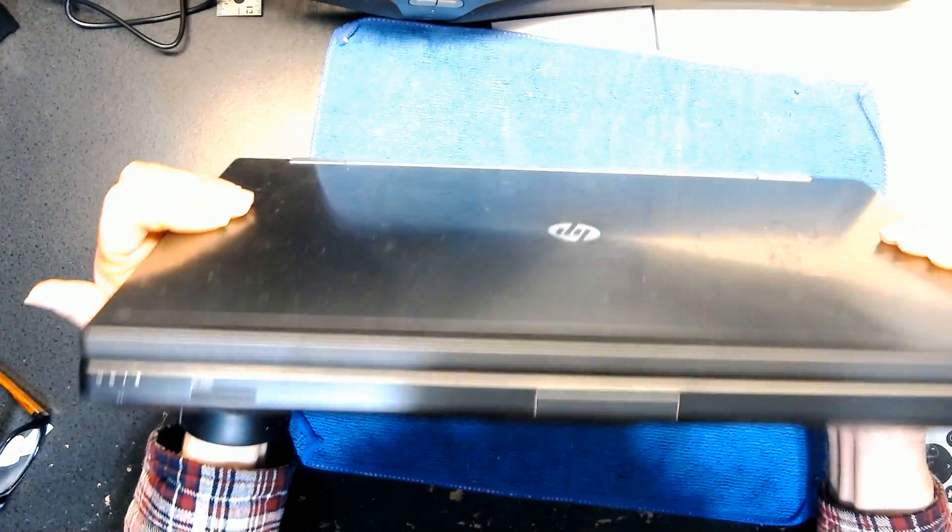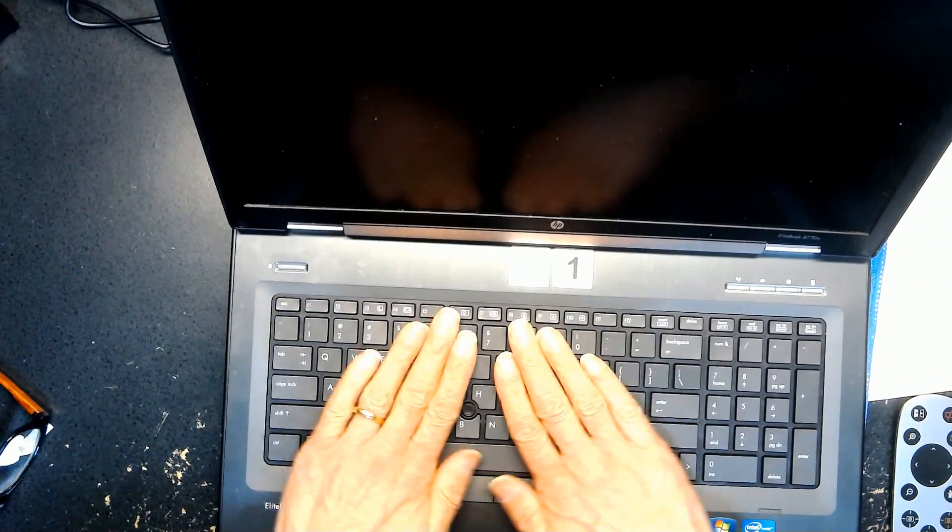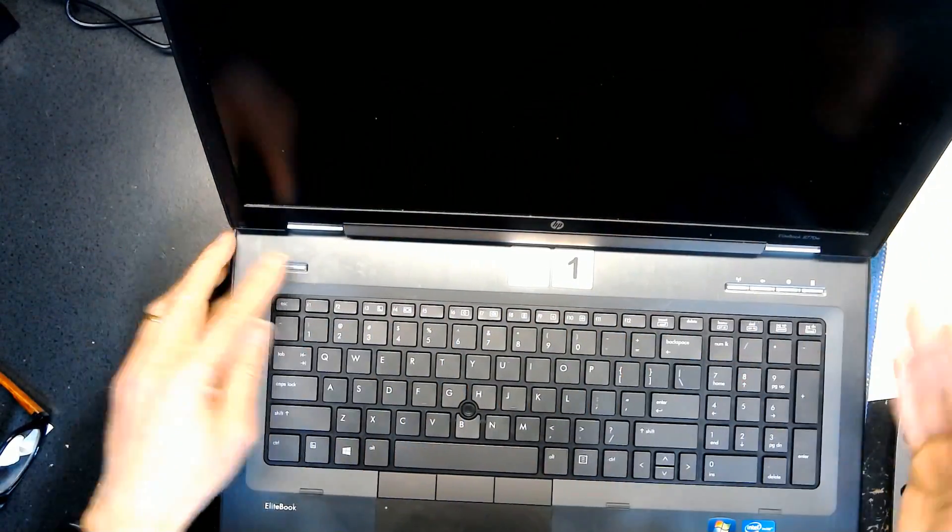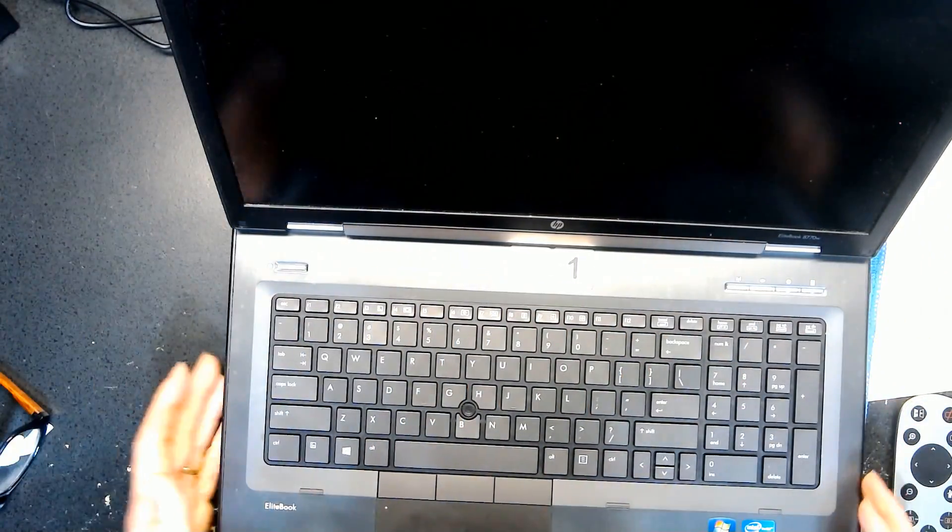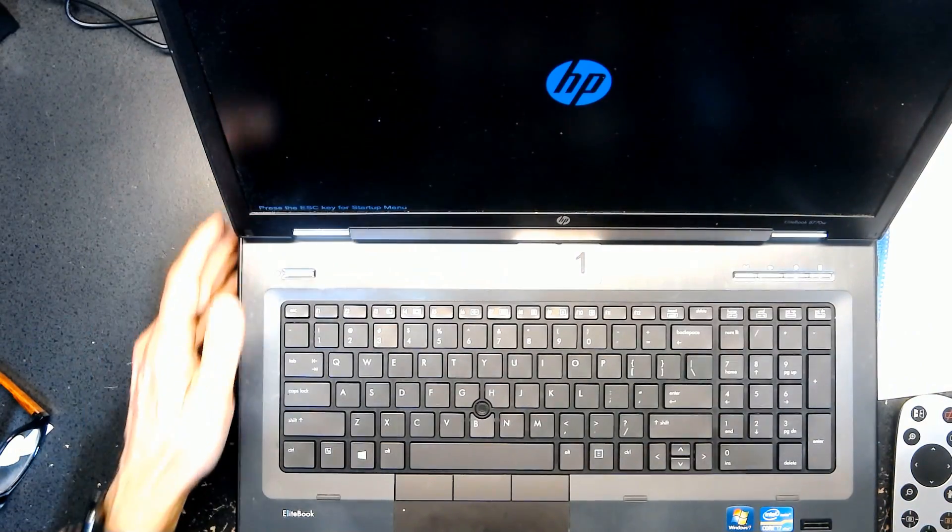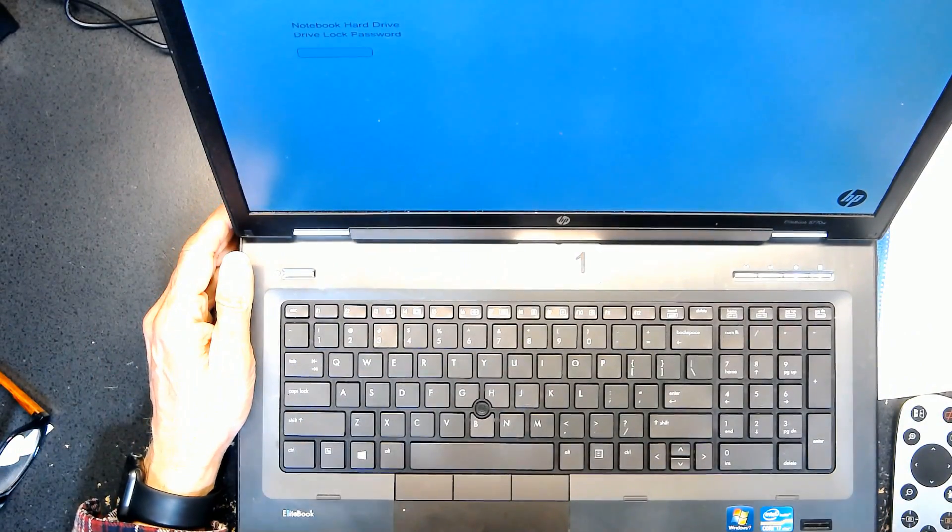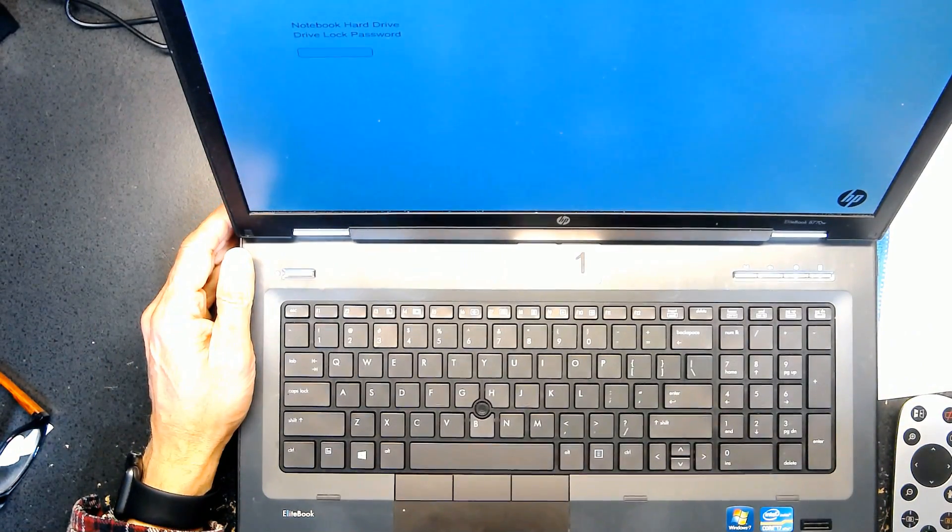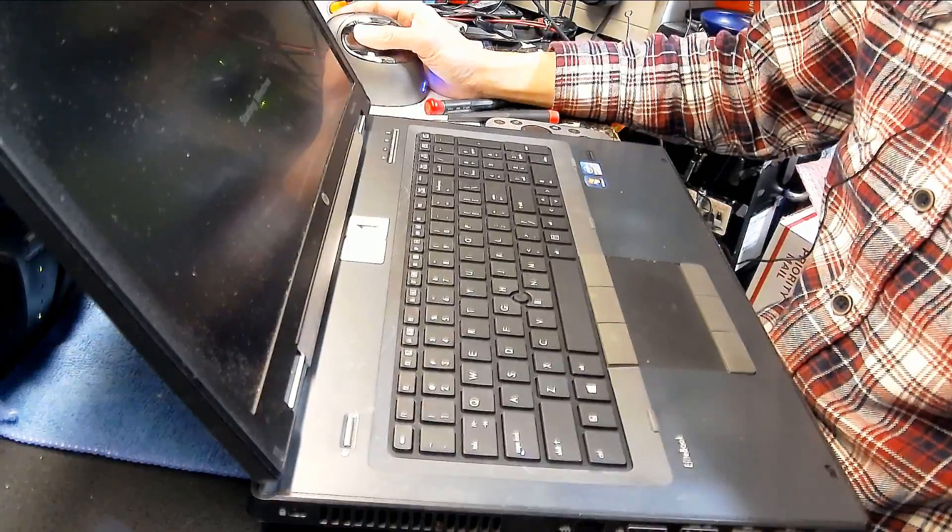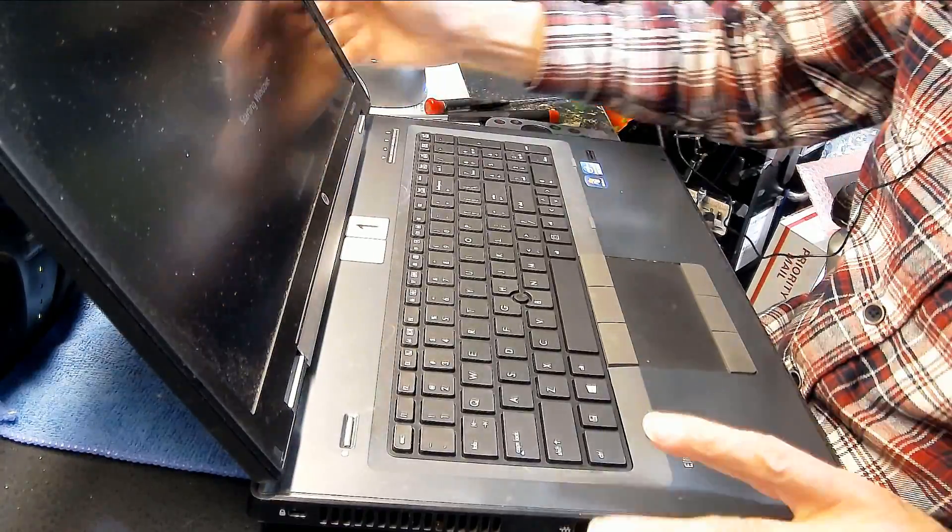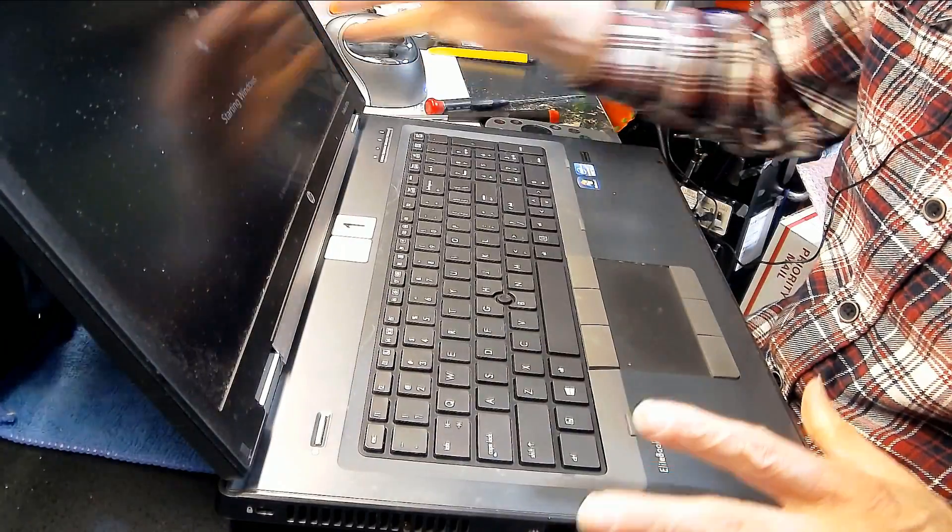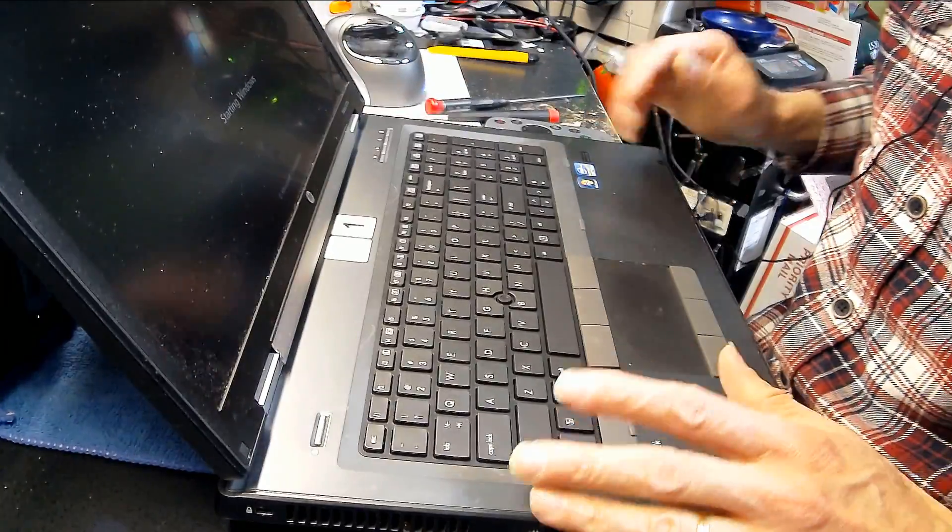And bingo, you have your keyboard replaced. Now obviously I need to test it to make sure it works. It's very important to test the keyboard after you install it just to make sure that it's functioning the way it should.